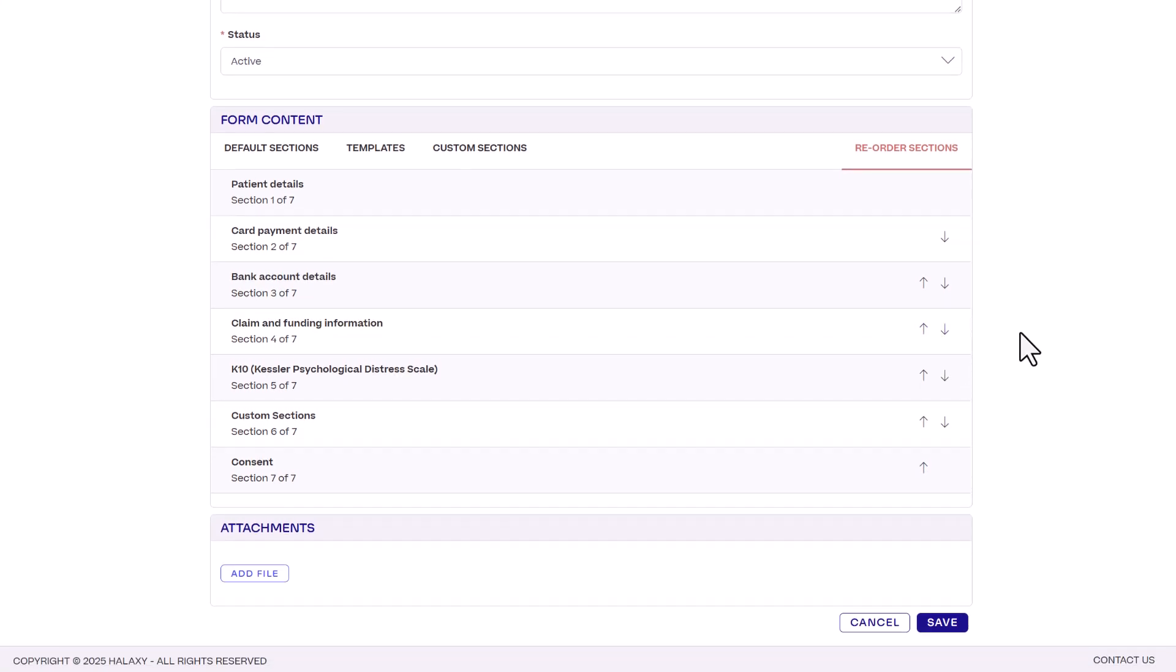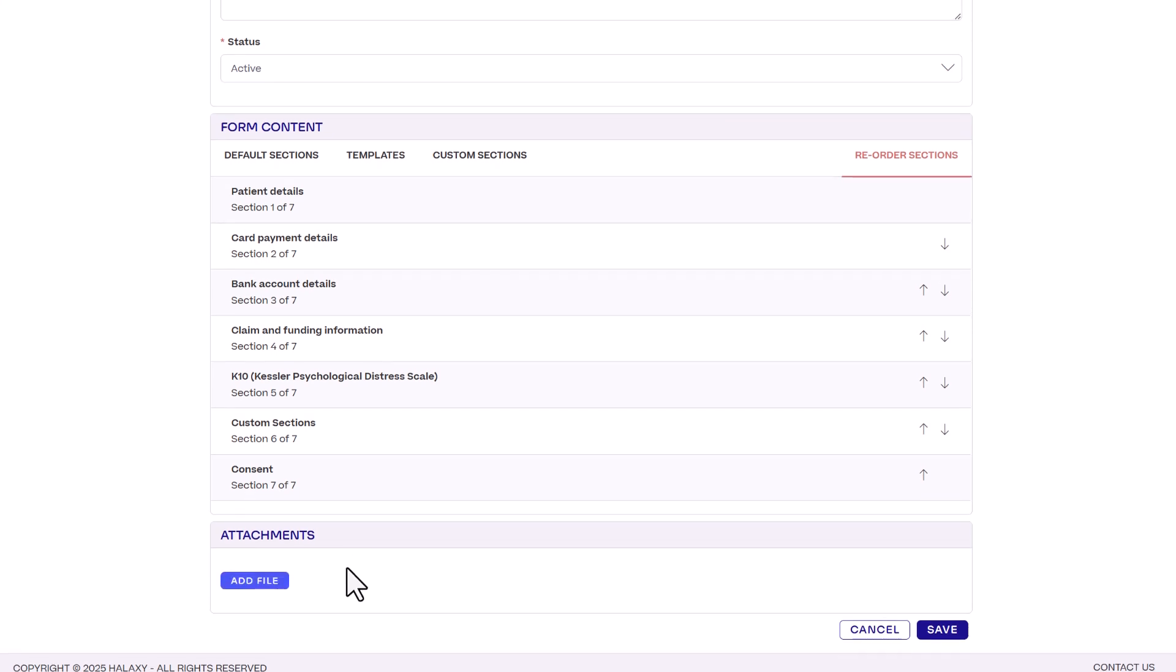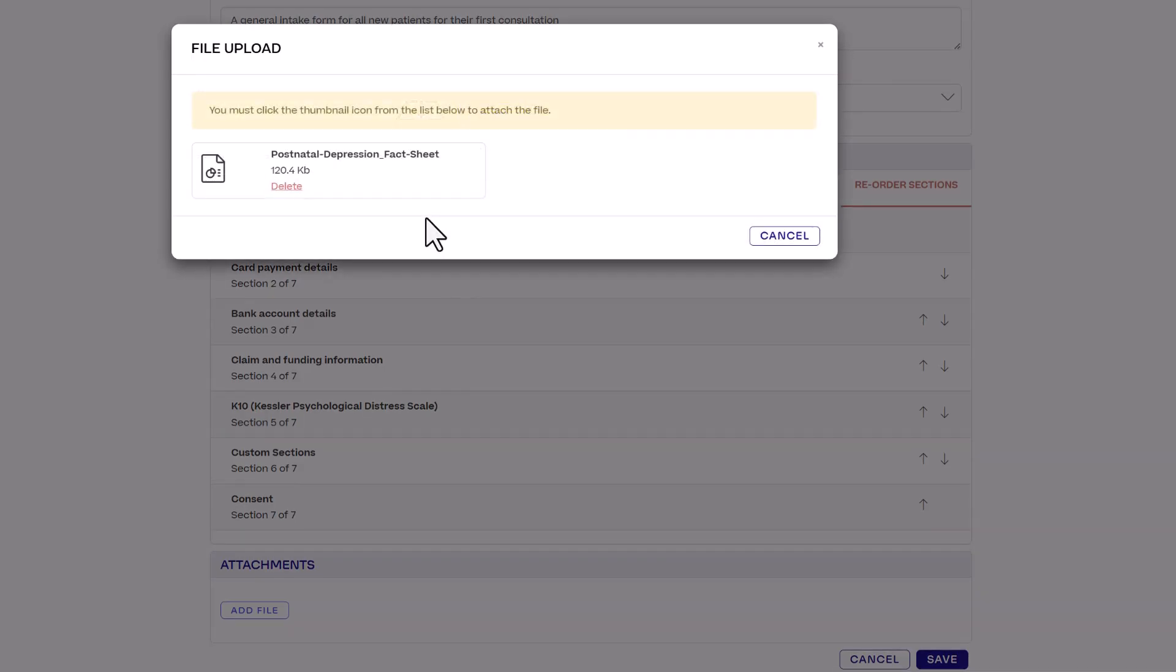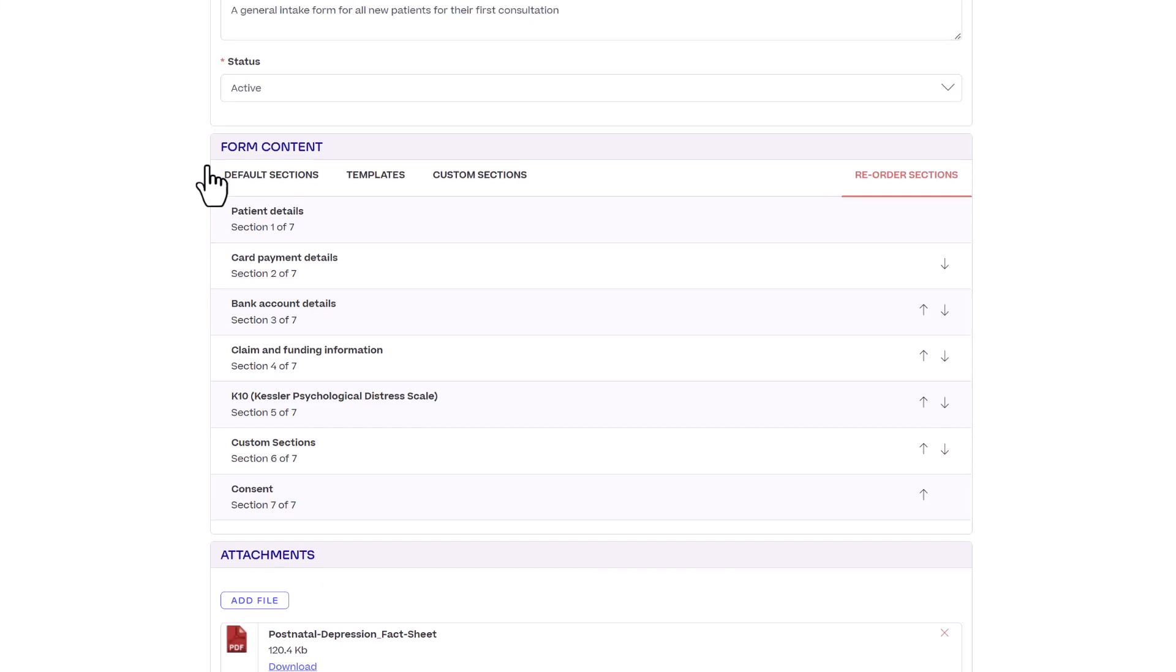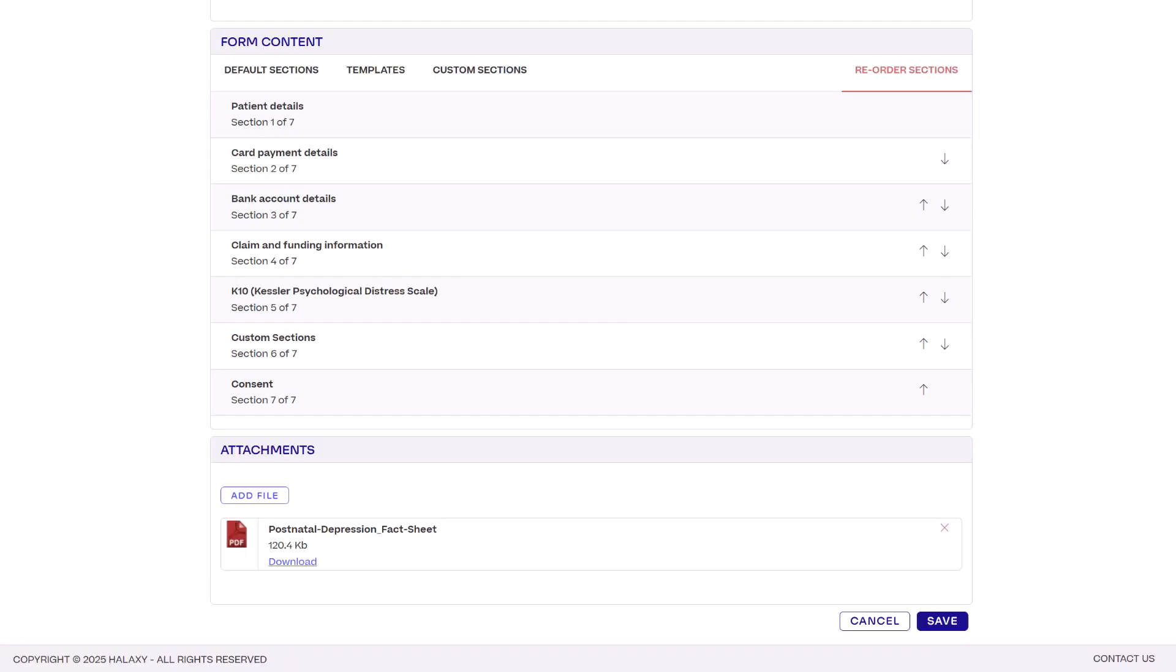Lastly, under the attachments section, you can attach files like information pamphlets, clinic flyers or anything else you might want patients to read or have before their appointment.